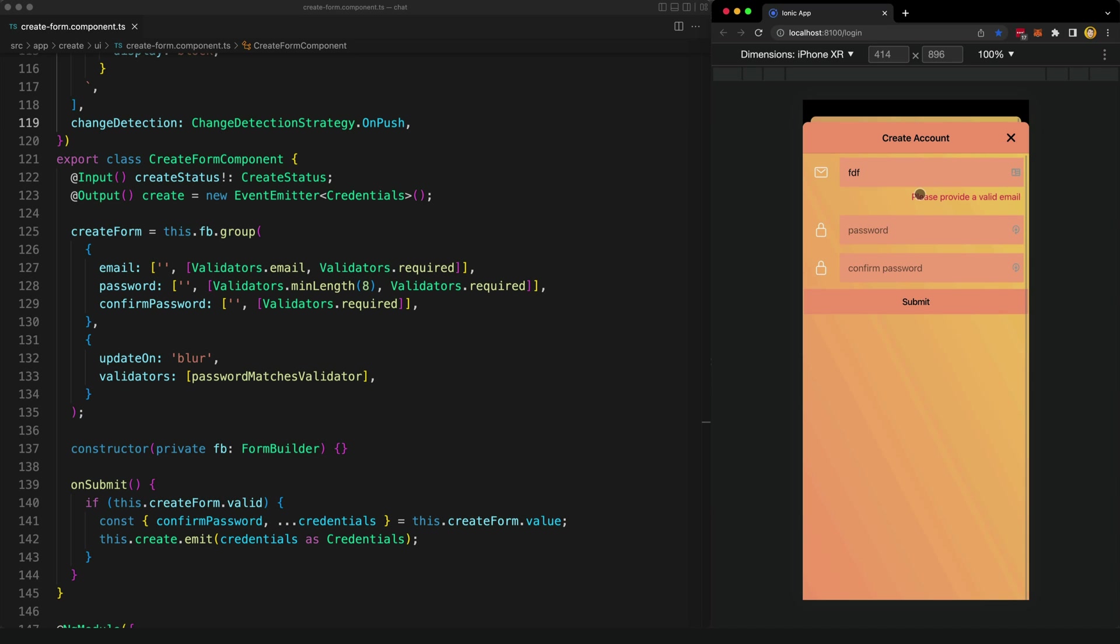The user might also just try to submit the form without entering values for some fields that are invalid, but they haven't been touched. So in this case, we want clicking the submit button to trigger showing all of the validation messages for all of the invalid fields.